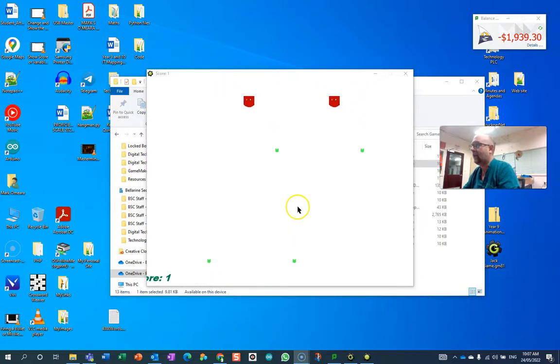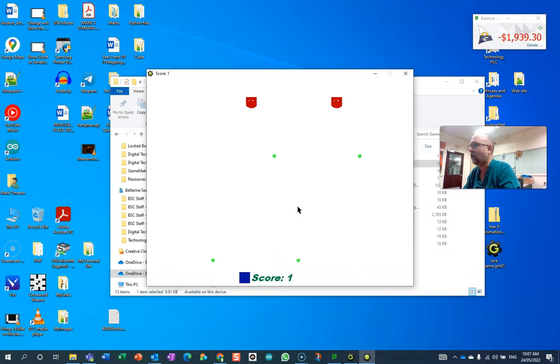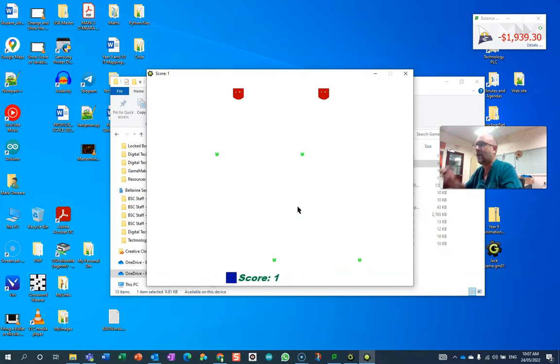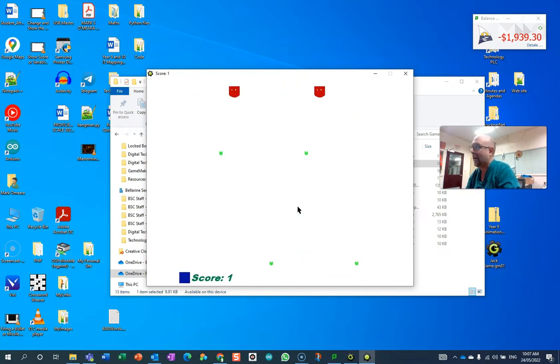We're looking at our Space Invaders style game here. Excuse that score wandering around with the player there, but you'll notice that the player can actually disappear off the screen, and that's the default behavior.